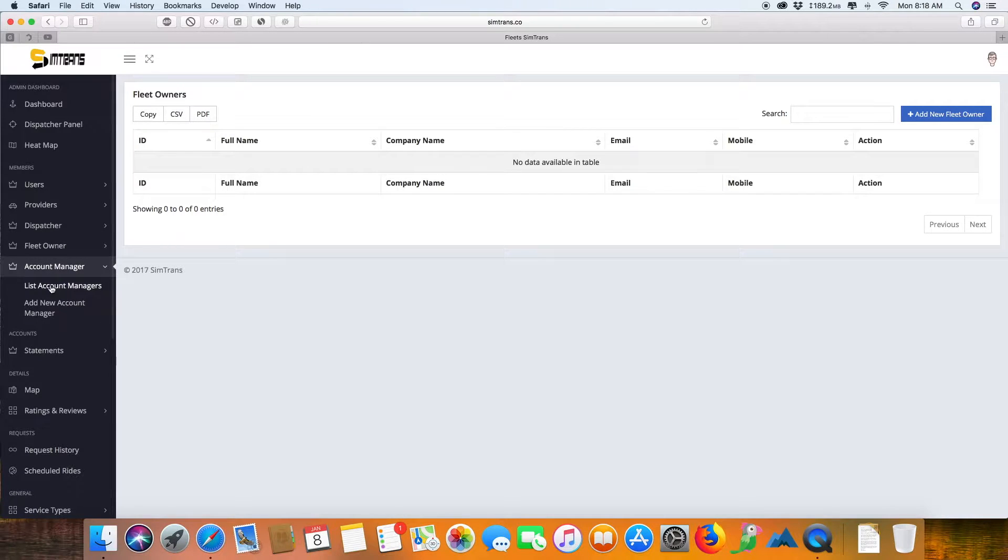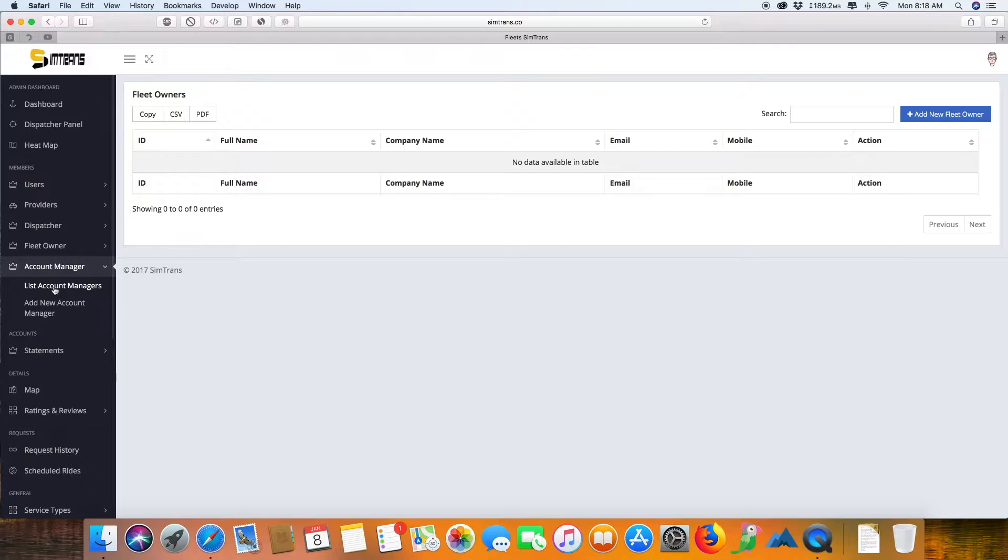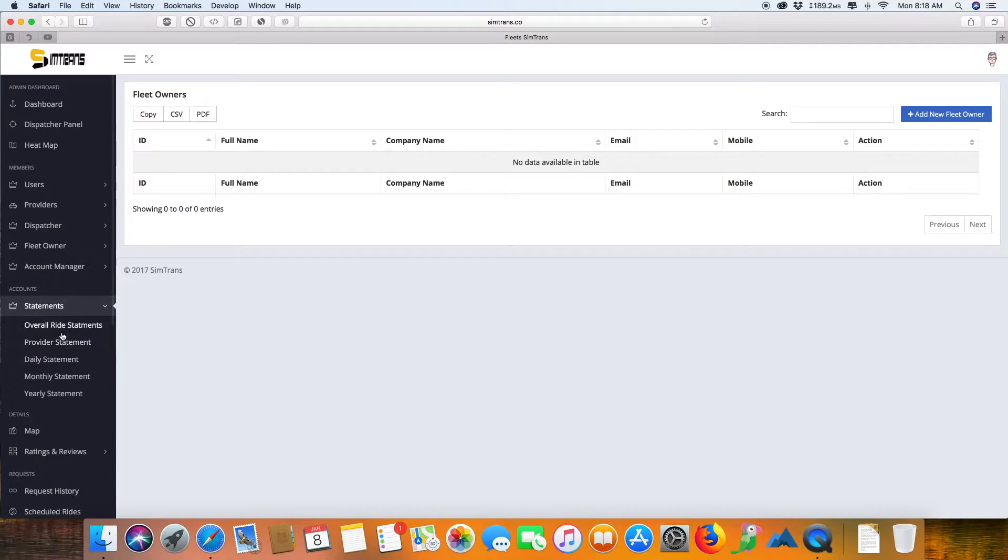These are the account managers who are below you. You can call them sub-admins. They'll be under you to manage things, but they won't be able to control the service types or the financial aspects of the company. All these three—dispatchers, fleet owners, and account managers—have their separate logins other than the admins.